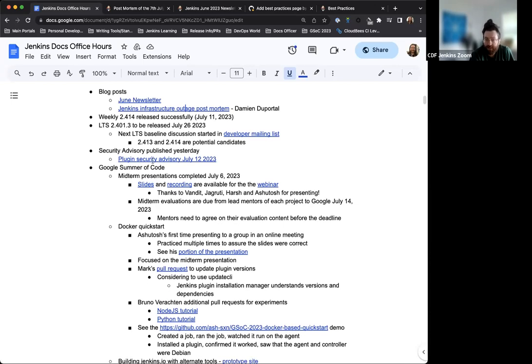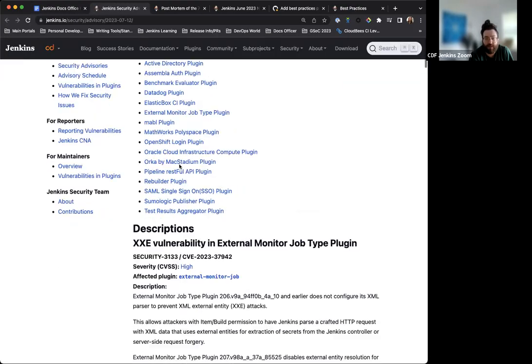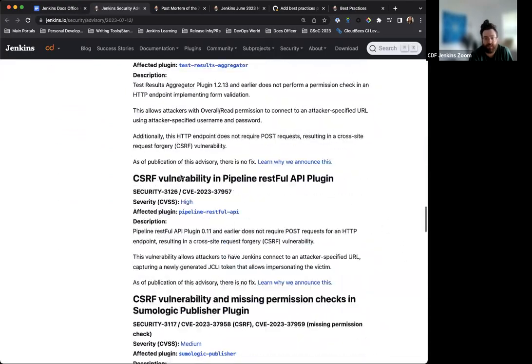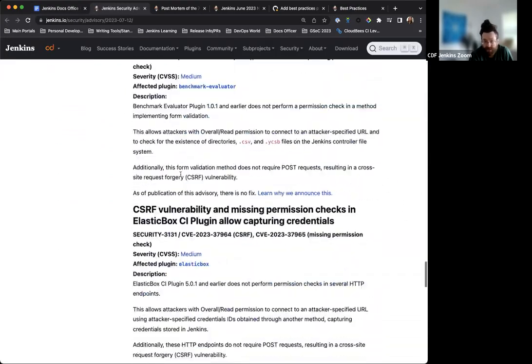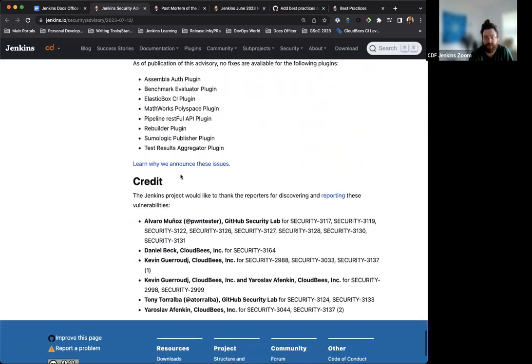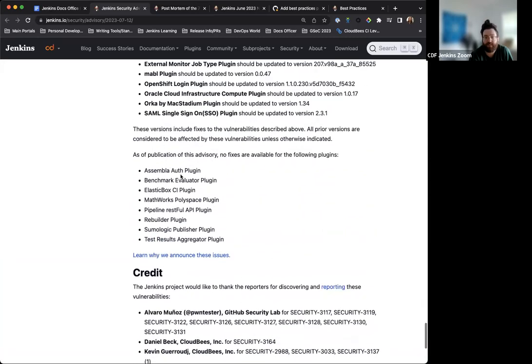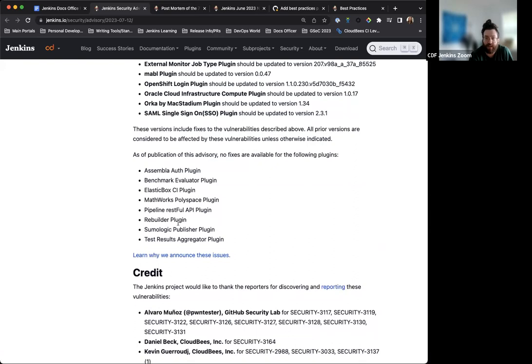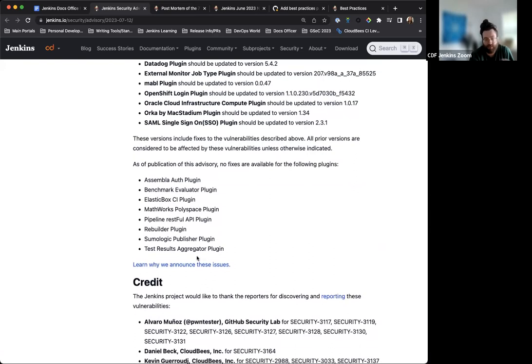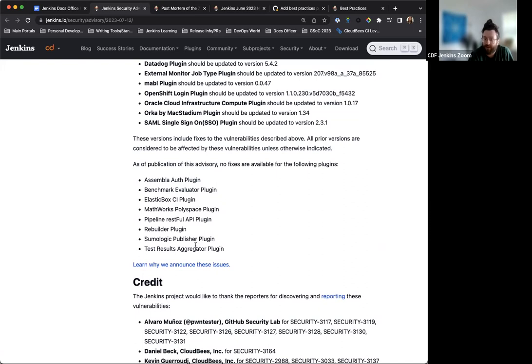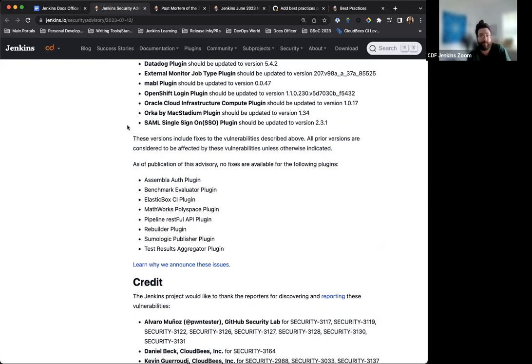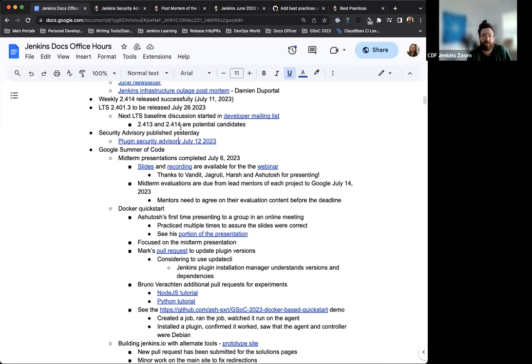There's a security advisory published yesterday for plugins specifically. It's not Jenkins core affected. Something to be aware of is there are some unresolved issues towards the bottom of the security advisory. If you run into any issues with any of these plugins, there will be notification or warning regarding that. And if anything, they could be up for adoption, which would be a great opportunity to step up and take that on if that's something that's really crucial and needed.